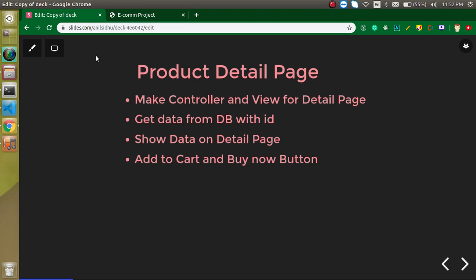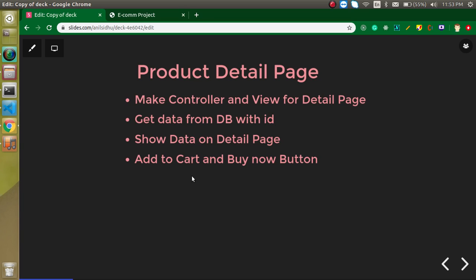So what do we need for this page? First, we need a controller function, then a view for the detail page, then we will get data from the database using the ID, and show it on the detail page. Finally, we will add two buttons: one for 'Add to Cart' and another for 'Buy Now'. These buttons will not be functional in this video but will be made functional in the upcoming video.